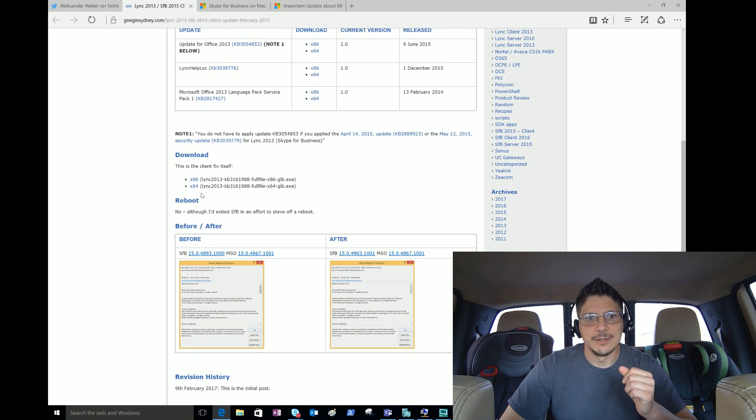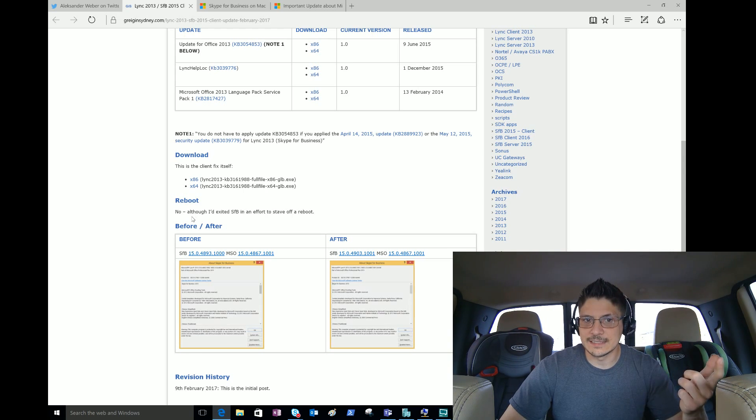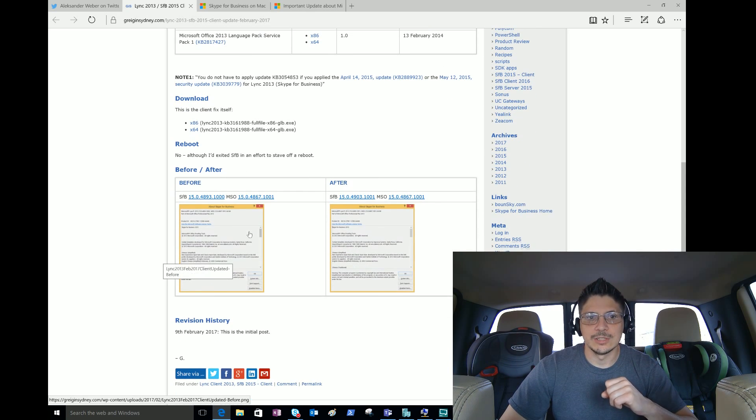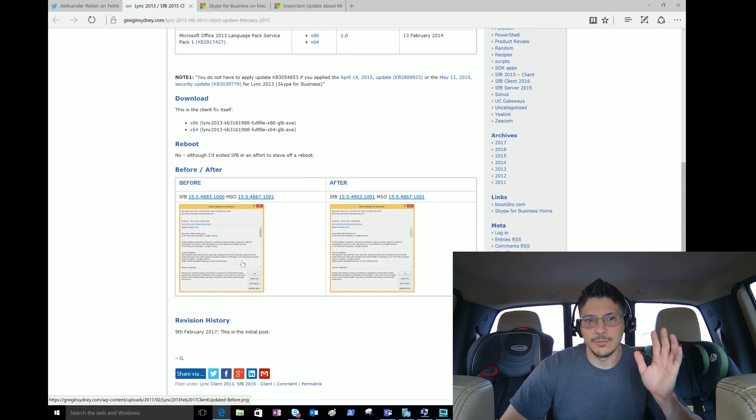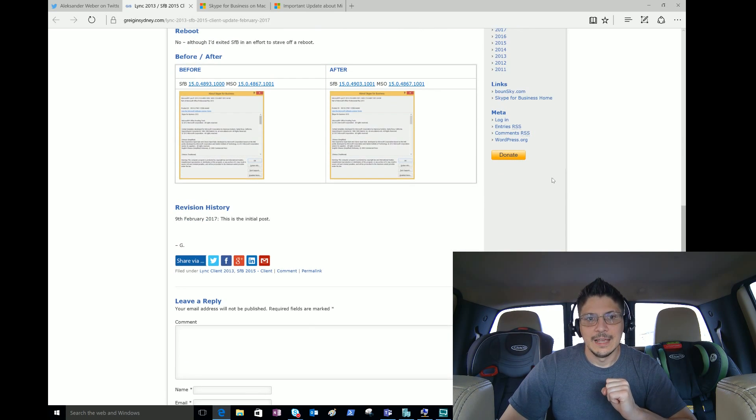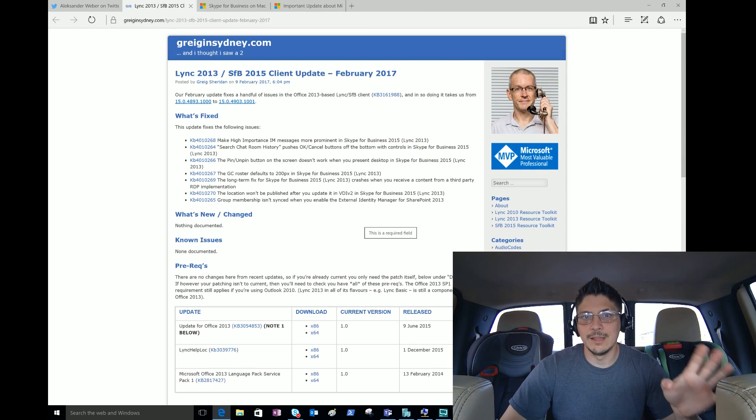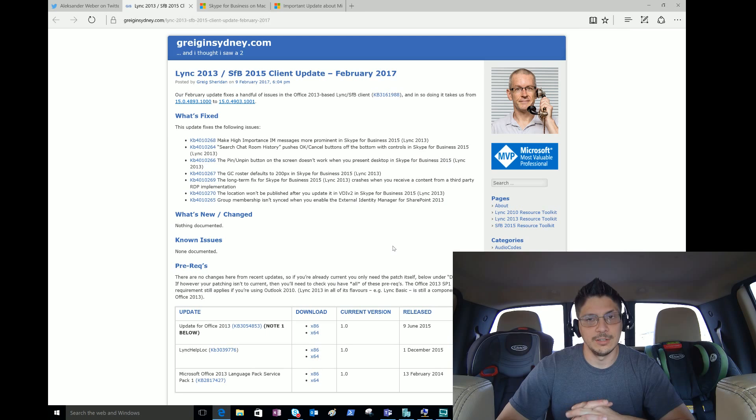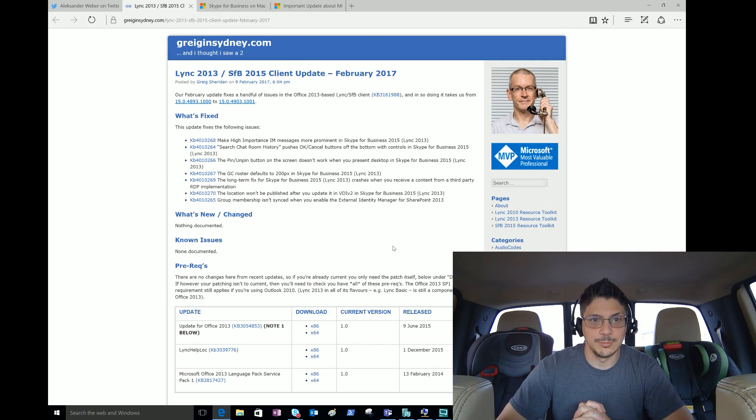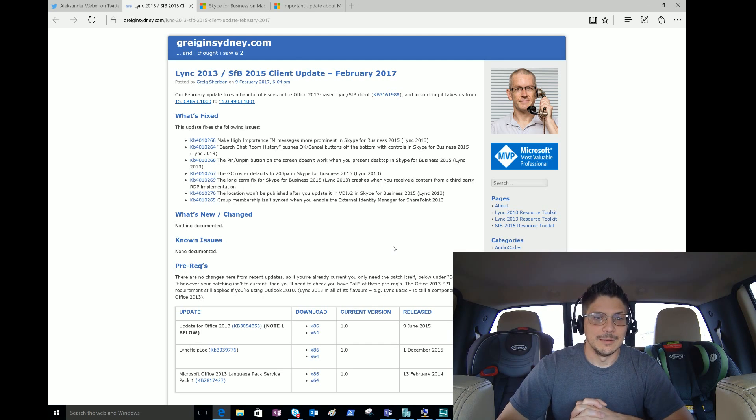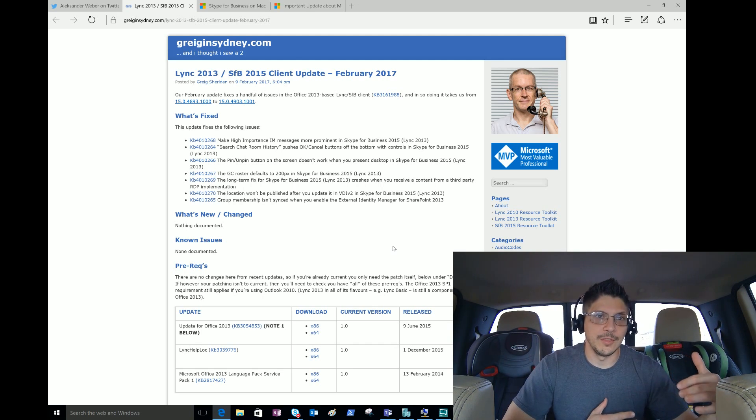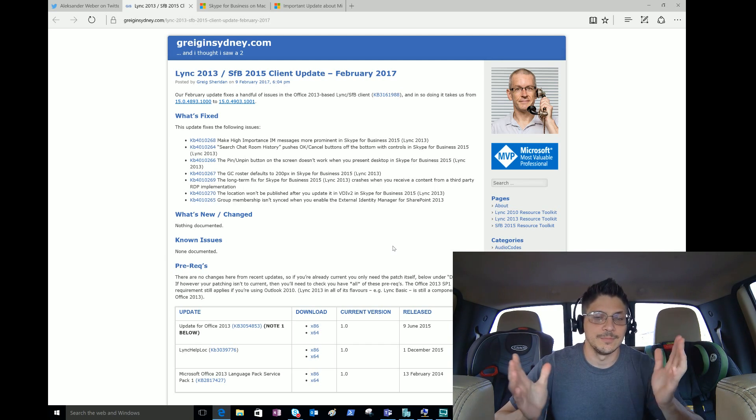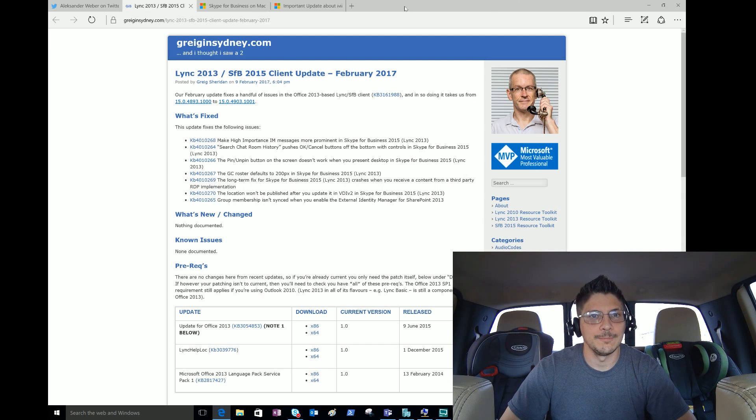He notes you do not have to apply certain updates if you applied the April 14 2015 update or the May 12 2015 security update. You can read all the different KB article numbers there and see what you may or may not need depending on where you're at in your patch lifecycle. On reboot, he says no, although he had exited Skype for Business to stave off a reboot. He shows us what it looks like before and after. Nice, clear, concise - everything we need to know about this update. There are still a lot out there on that client level. You might find it's not worth it to patch anymore if you're on the cusp of going with the 2016 clients.